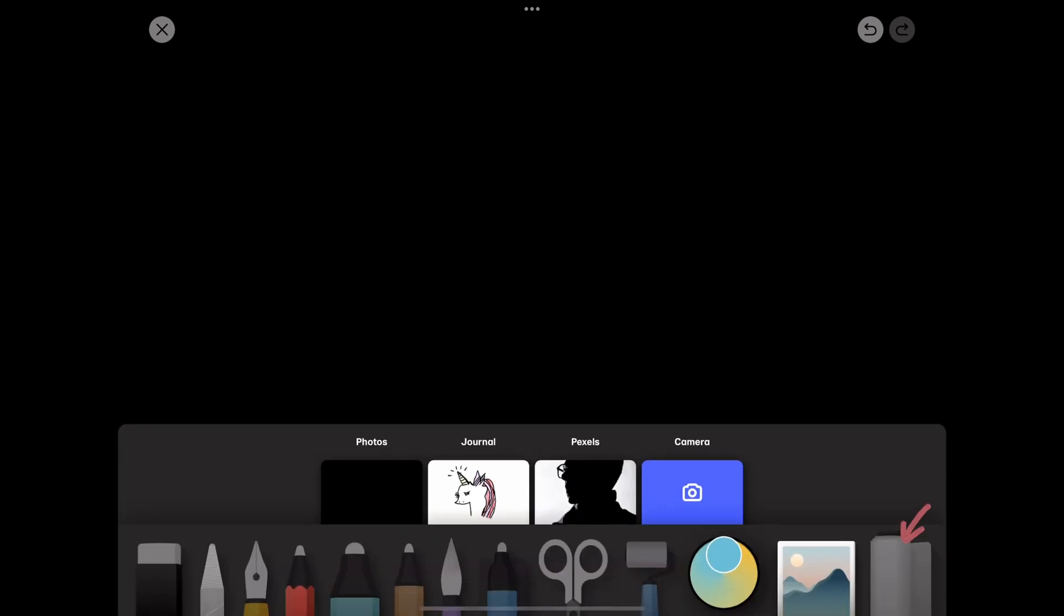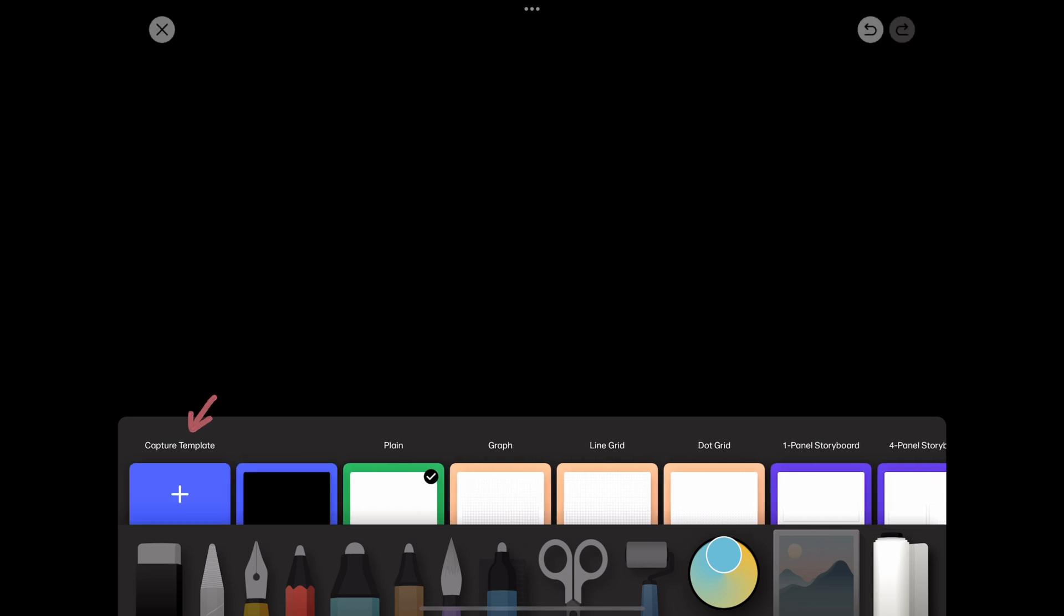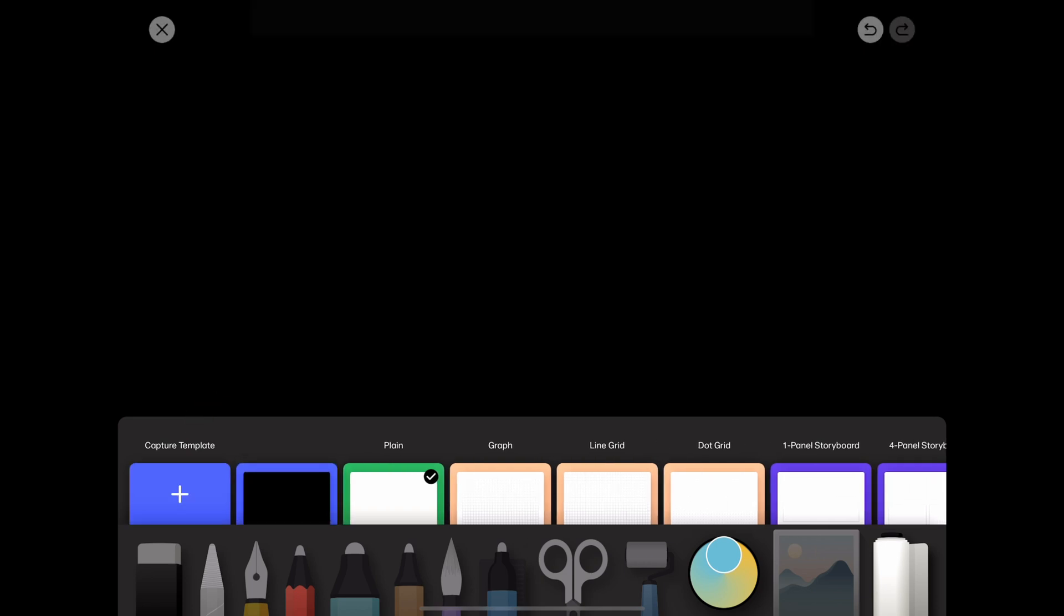Then go back to the template icon and tap capture template. Now, you will have a black canvas to start with if you want.